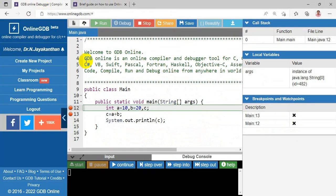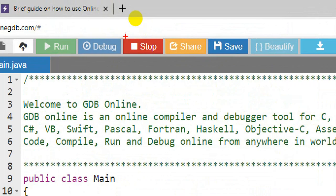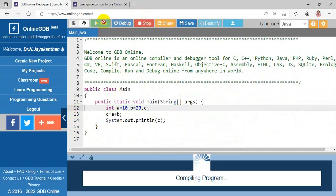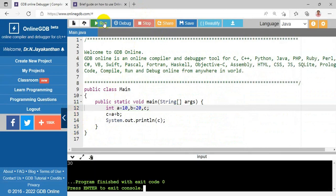These debugger controls work well for C programs and some may also work for Java programming. Once the program has executed, to stop the debugger you press the Stop button. The execution is halted and discontinued. So in ordinary mode you run a program, and in debug mode you can set breakpoints, step into, step over, and continue.